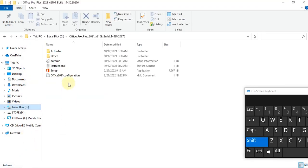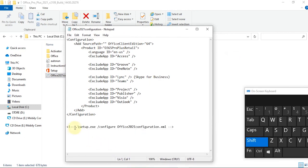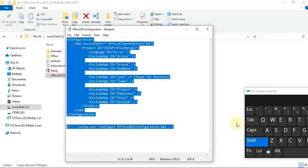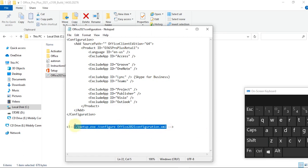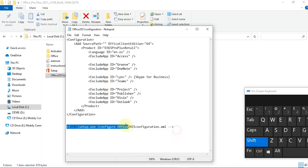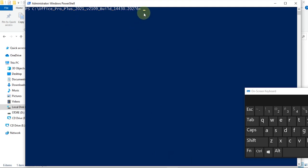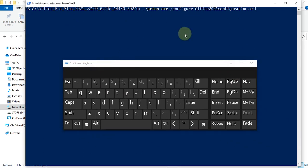Go back to the config file and carefully select the needed text — start from the dot and end at .xml. Remember, you have to release the Shift key to do this. Copy that text, go back to PowerShell, right-click to paste it into PowerShell, then hit Enter on your keyboard.